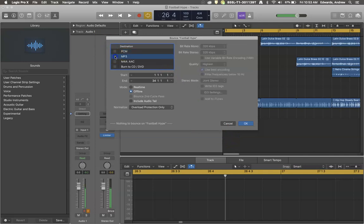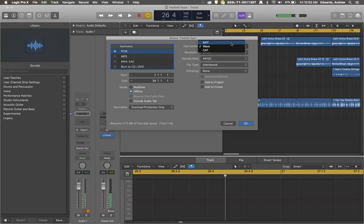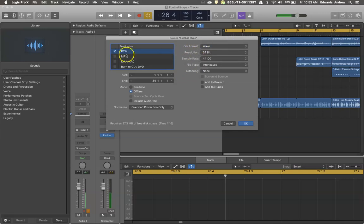If you want to bounce to a high quality PCM style file such as WAV, AIF, or CAF, then you can do so by checking beside PCM.